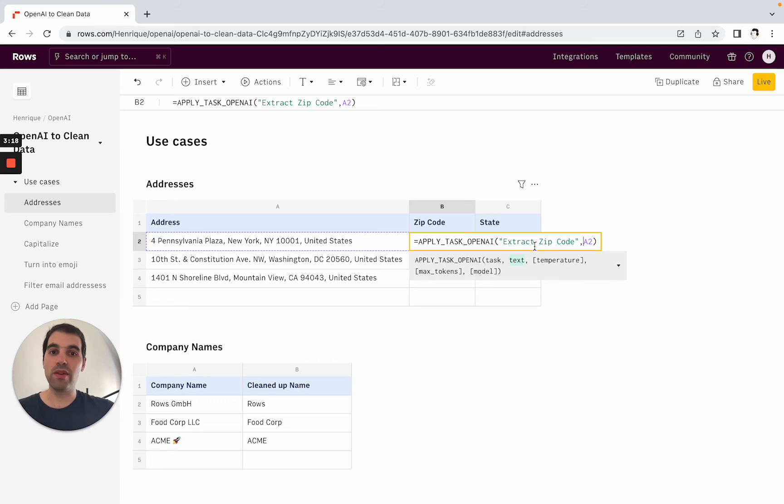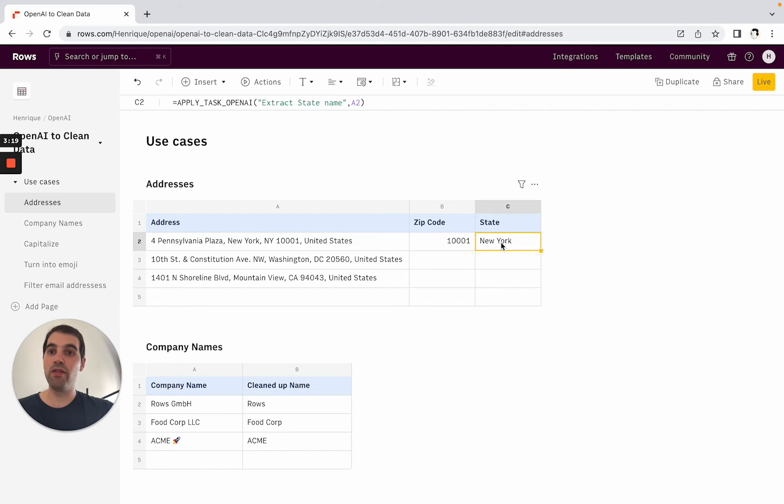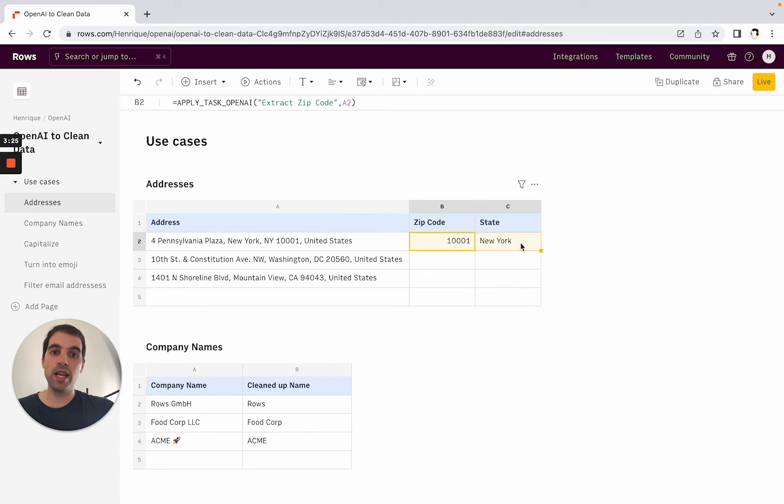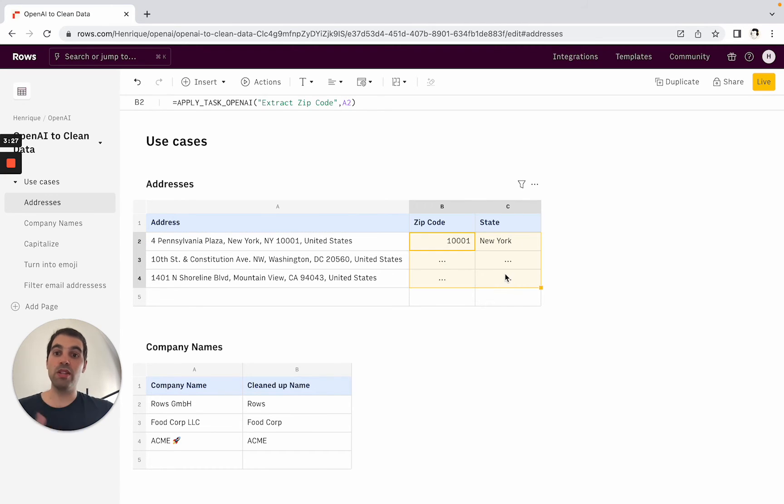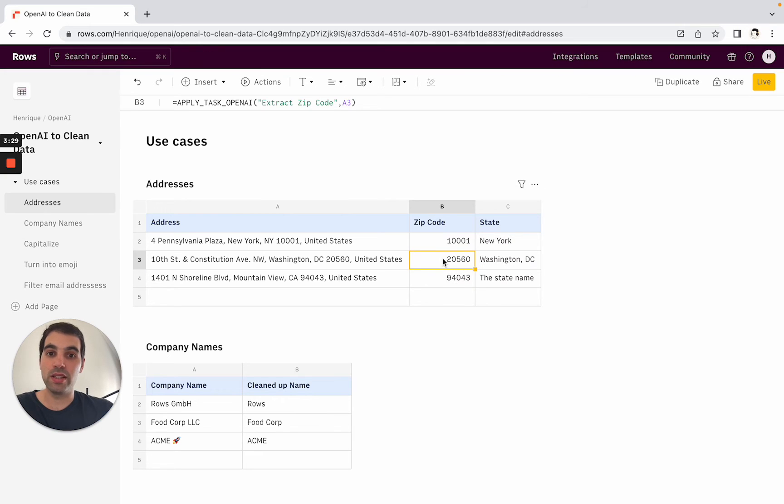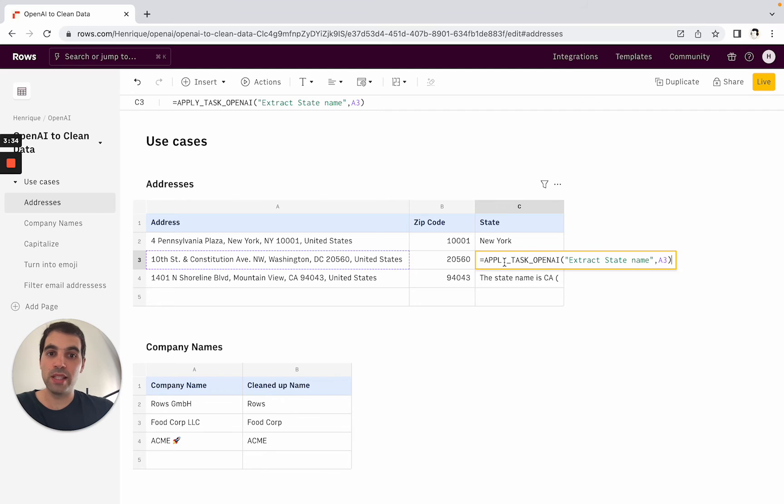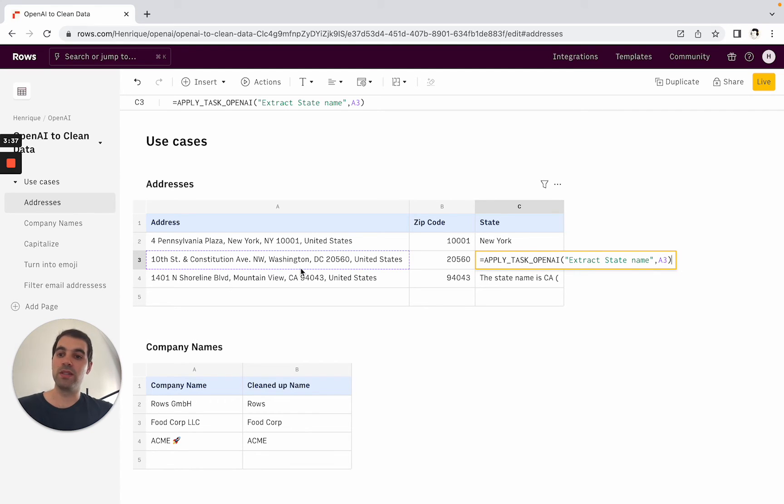So apply task OpenAI extract state name from A2 and now we will drag this down and you'll see how this will apply for the different - you see here already extracted the zip code and then the state Washington DC and what it did is it dragged the formula with a new cell reference.